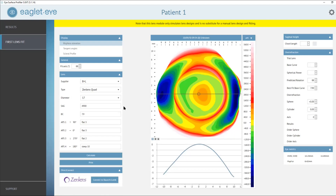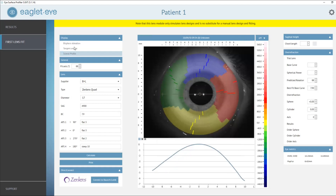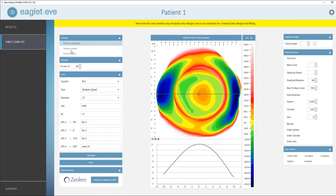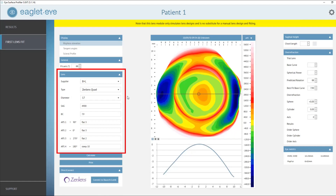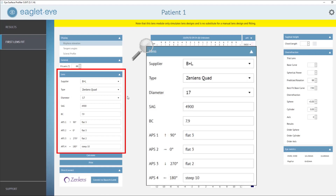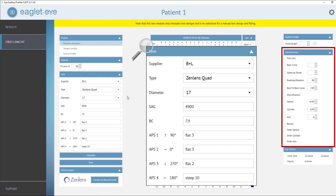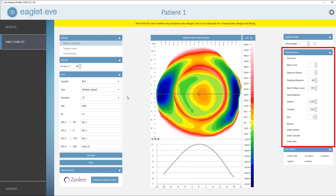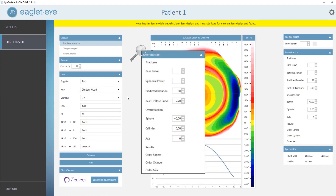The scleral profile map for this particular eye had indicated quad-specific, so that's what we chose. Based on the HVID, we went for a 70-millimeter diameter lens. After the first lens fit, the algorithm has done its job and comes back with all the information on the left-hand side — the haptic shape in the four quadrants, the overall sagittal height, and the base curve. Together with the over-refraction calculator on the right-hand side, you are basically ready to place your lens order.